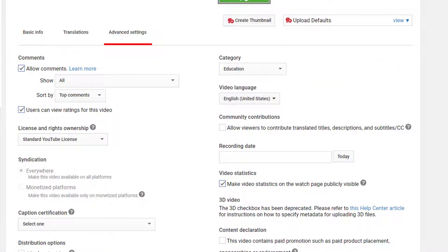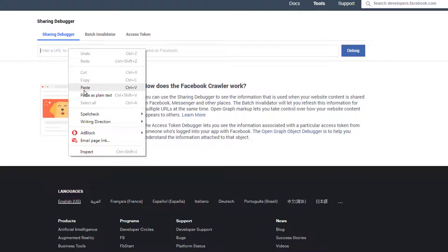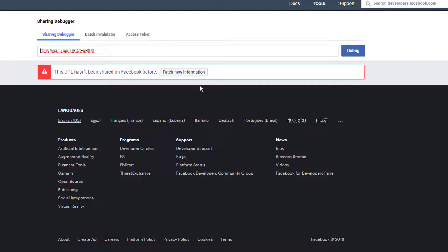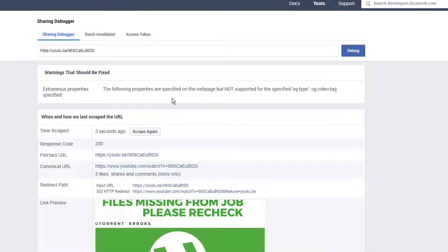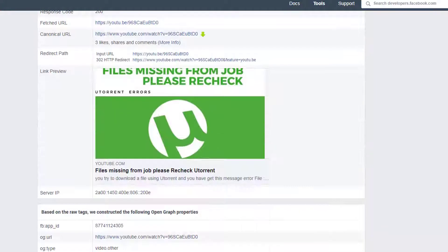If you haven't unchecked the embedding option, you cannot use this tool properly. But if you unchecked it, paste the link you copied and click Debug. Wait a few seconds - don't worry about any error messages, just click 'Fetch New Information.' Now you can see it shows the video with the thumbnail.